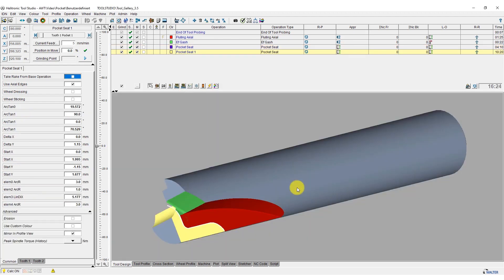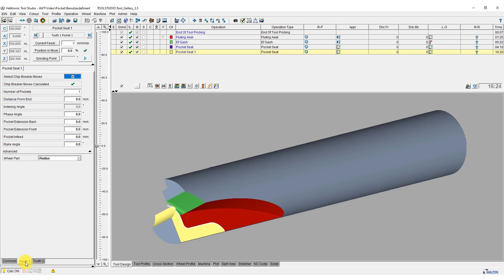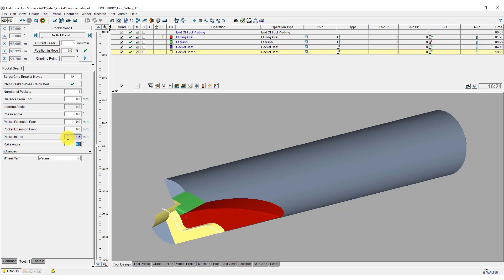The parameters that the pocket seat should have are now also entered for cutting edge 1, and cutting edge 2 is deselected.